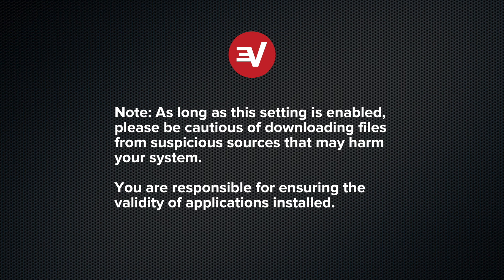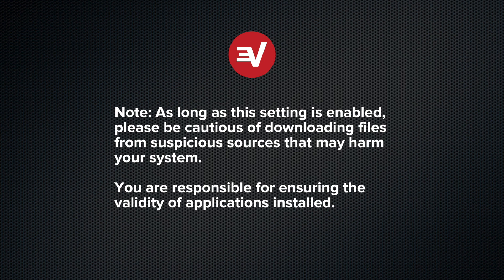As long as this setting is enabled, please be cautious of downloading files from suspicious sources that may harm your system. You are responsible for ensuring the validity of applications installed.